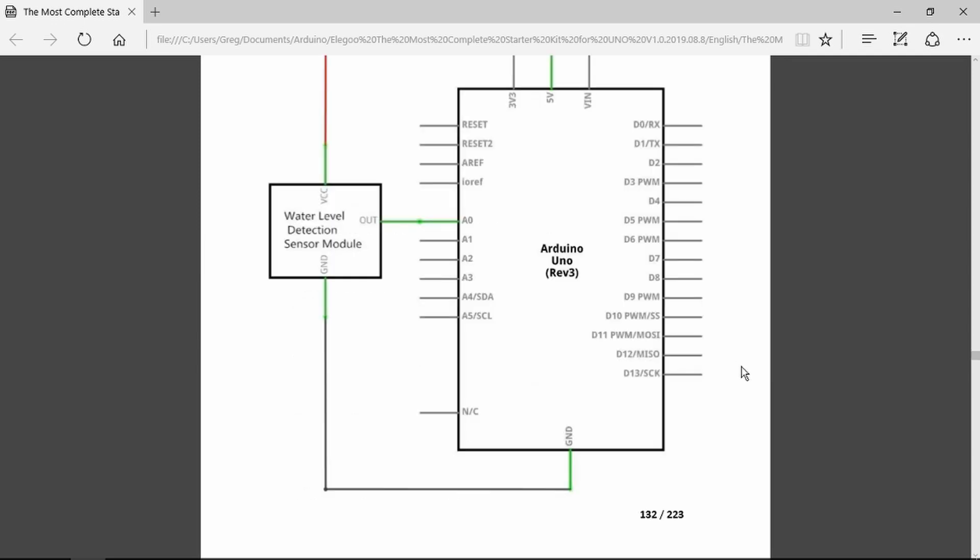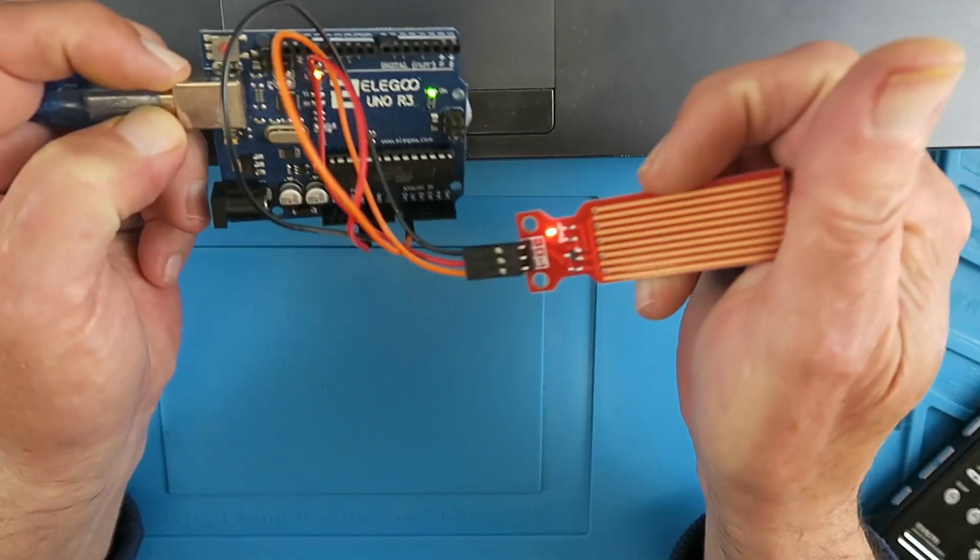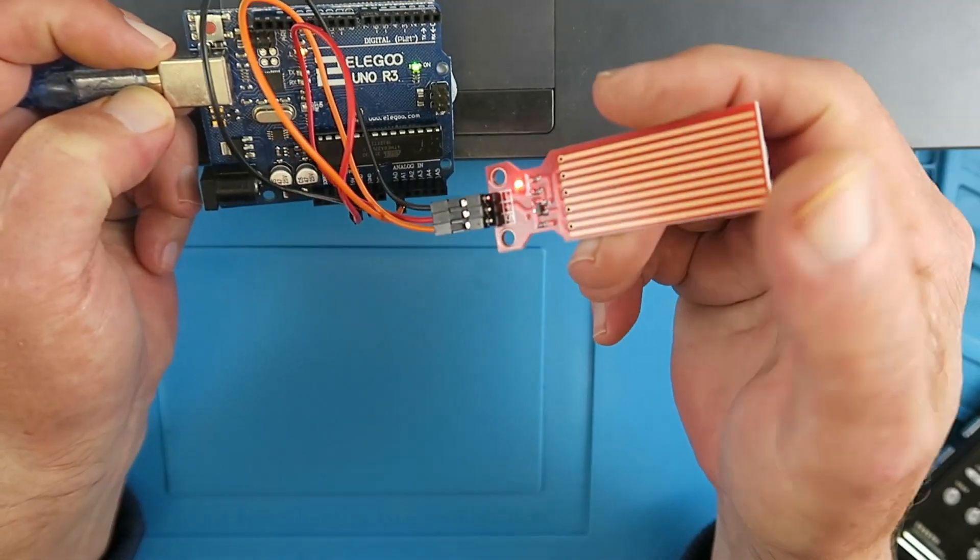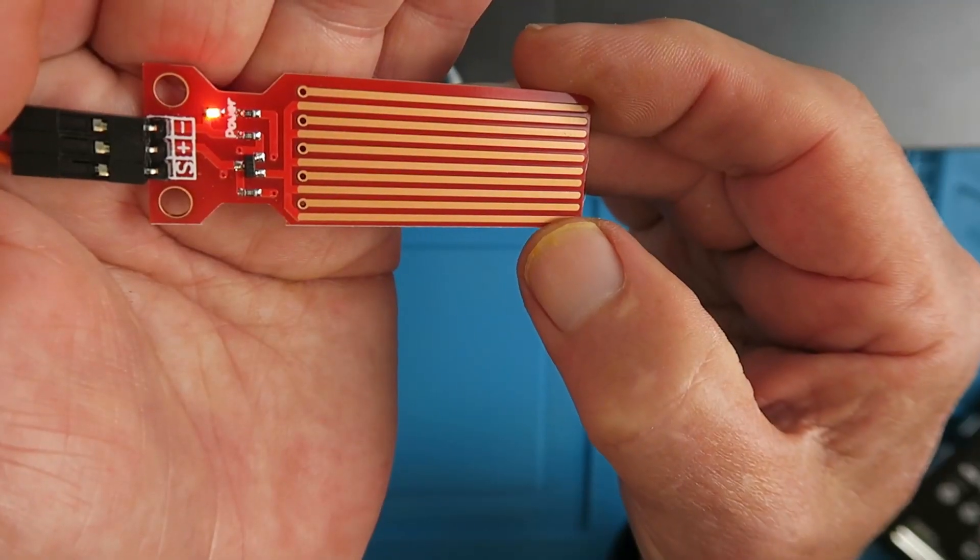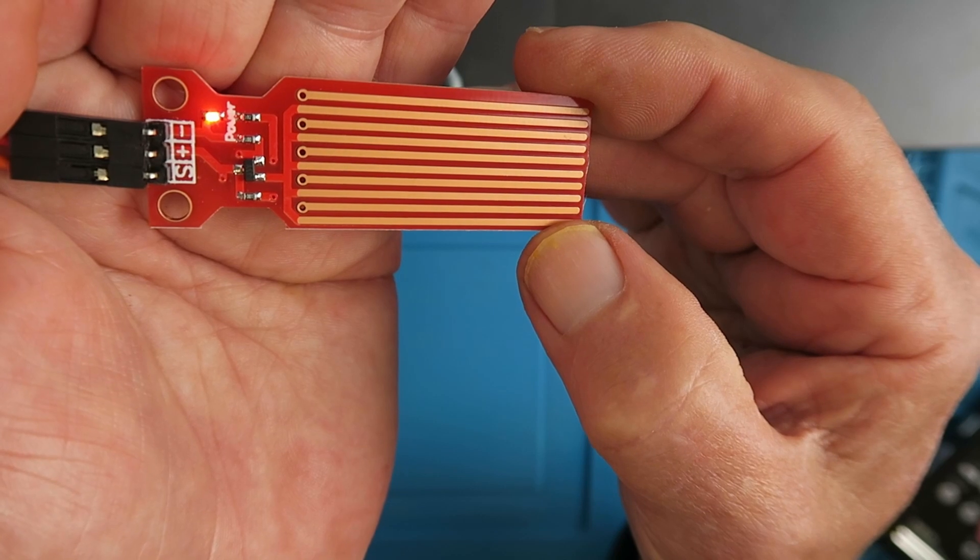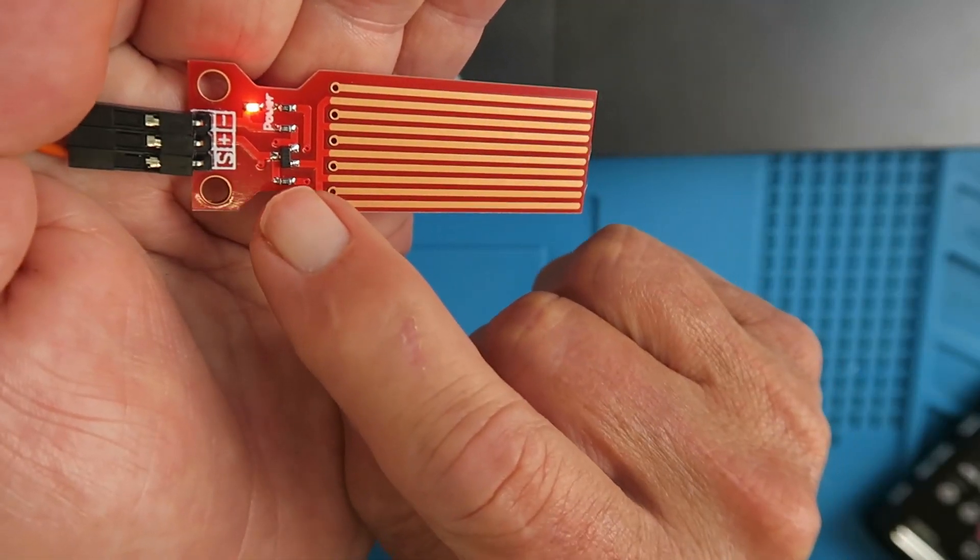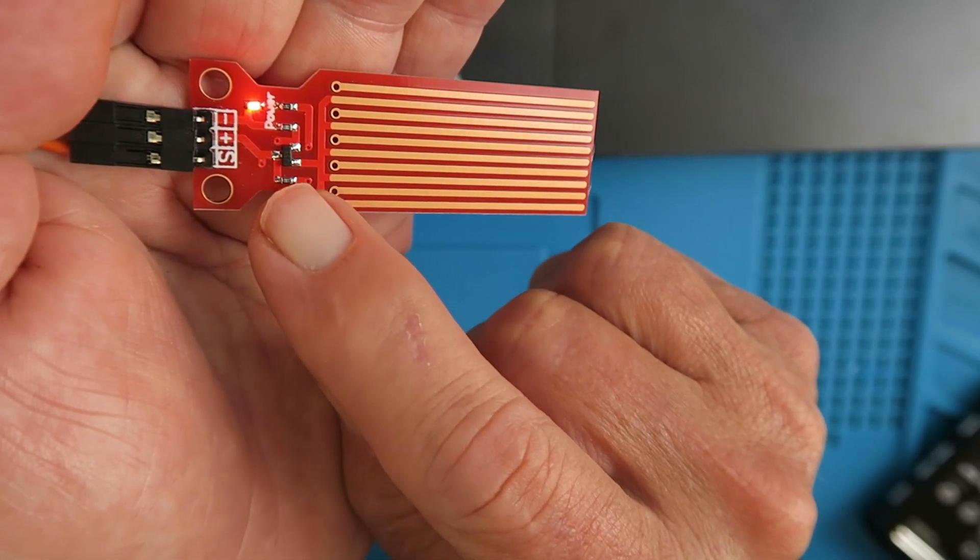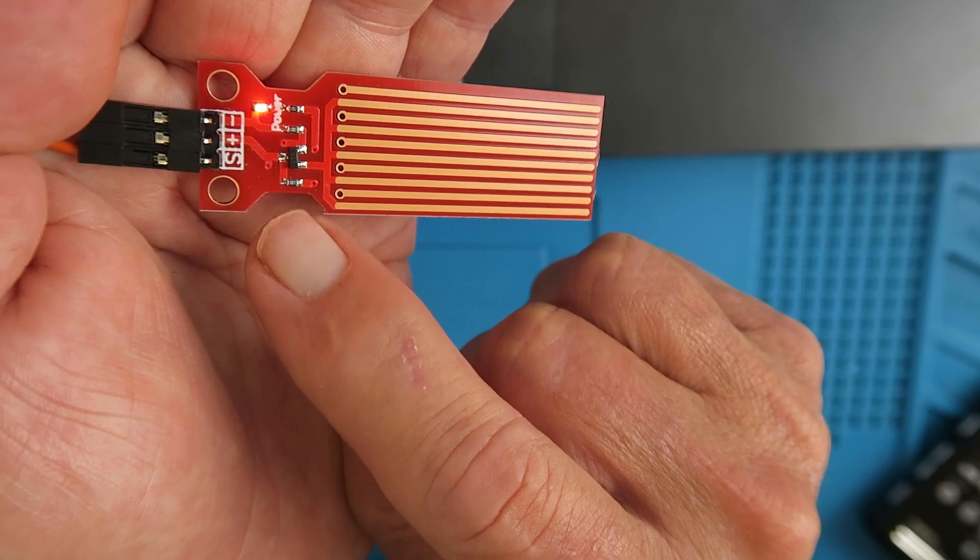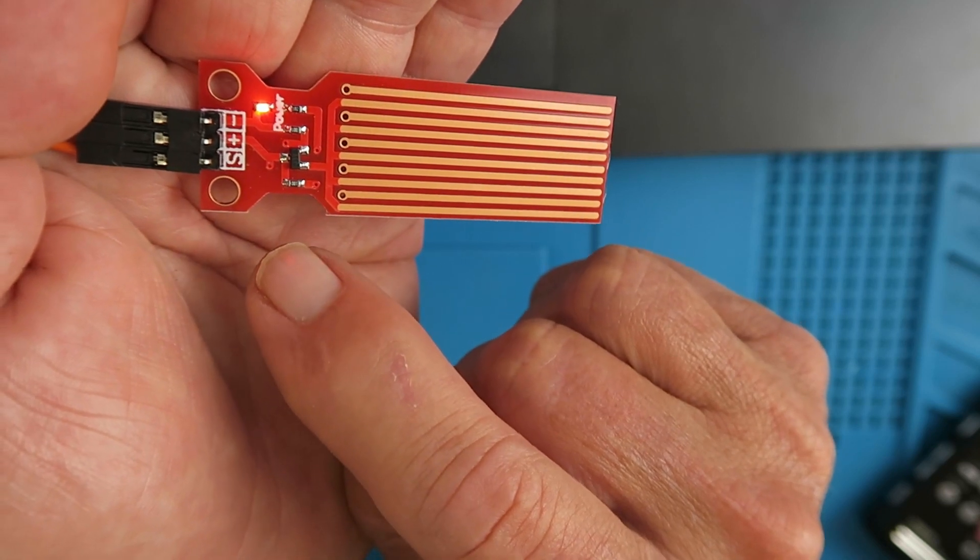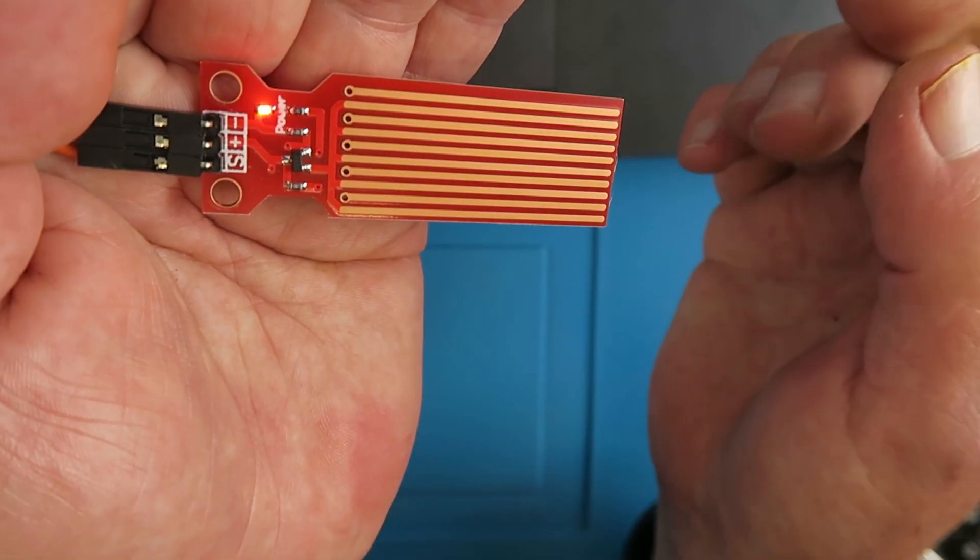The hookup diagram is obviously very simple: just ground, VCC which is five volts, and the output connected here to analogue input zero. That's how it looks on the schematic and this is how it looks in real life. There you can clearly see the alternate tracks and the small transistor amplifier, and there's a one megaohm pull-up resistor to each of the sense inputs.